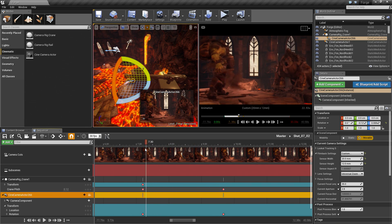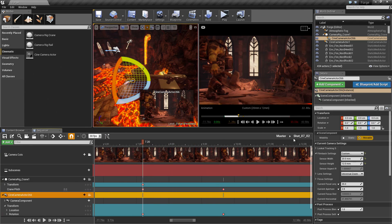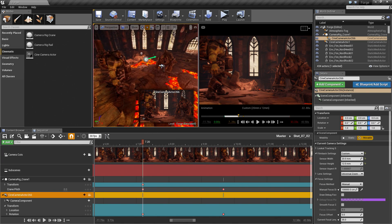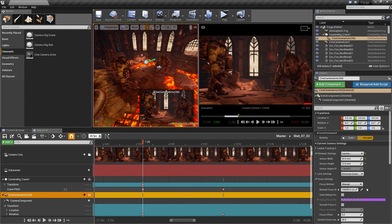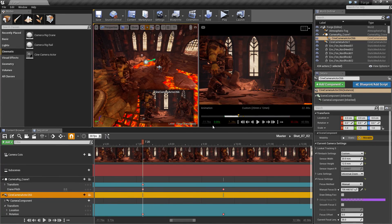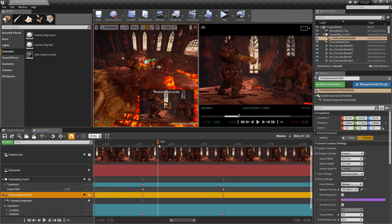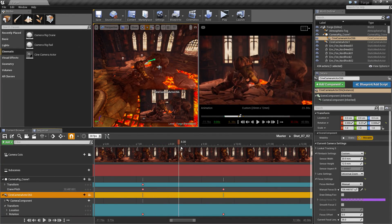If we go back to the beginning of the shot, let's keyframe our Focus Settings. Click this option with the Eyedropper — we've done this before. Select the Eyedropper and add a keyframe. Now our shot should be in focus as well. That looks good.